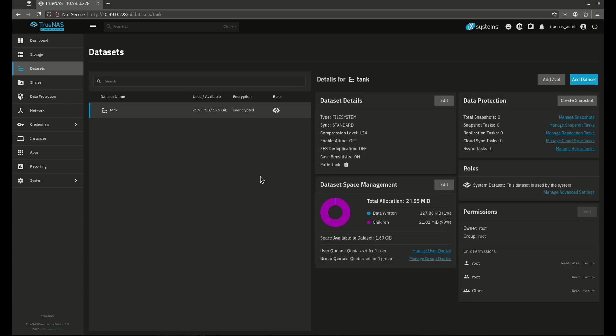You see here that I haven't really messed with this at all. The only thing we have here is the tank pool right now. This is going to consist of basically just a single drive. So in order to add information here, I can't add information directly to a pool. Everything has to be done in either datasets or directories. Today we'll be talking about datasets.